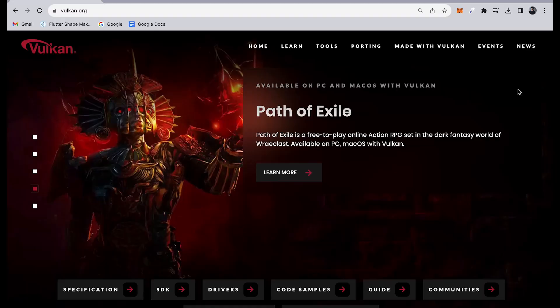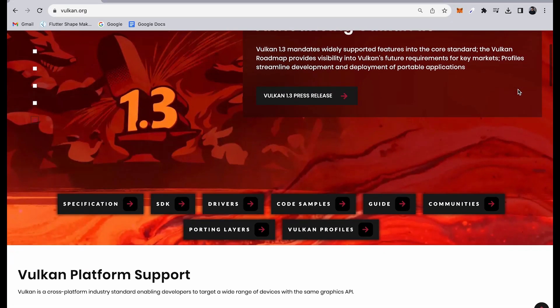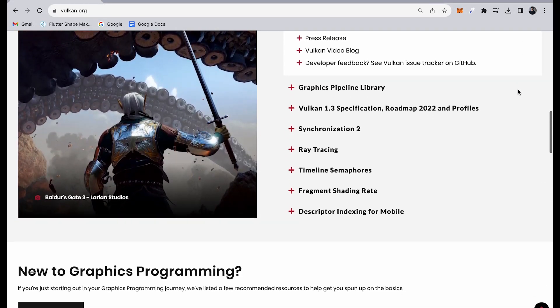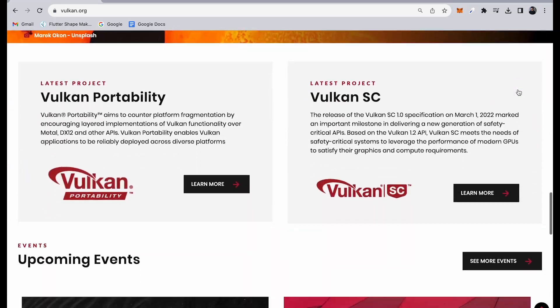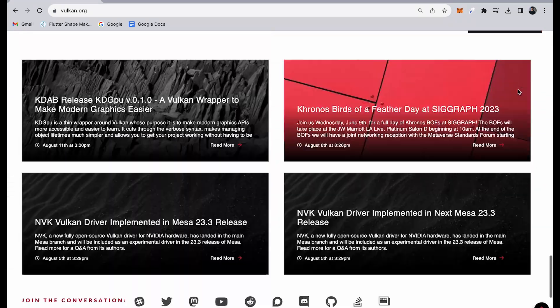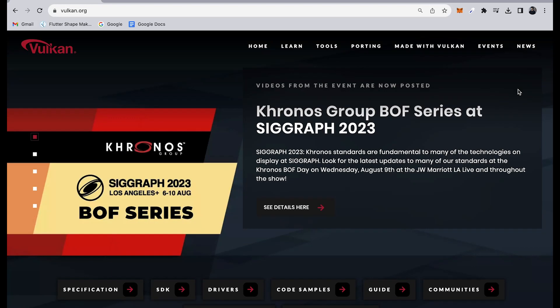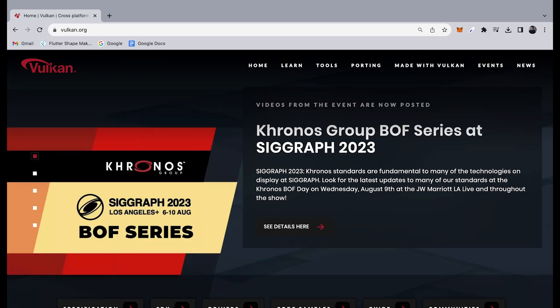For Android performance improvements, the Flutter team is still working on the Vulkan backend for Android. The Vulkan backend is a software layer that allows Flutter to use the Vulkan Graphics API on Android devices. The Vulkan API is designed to be more efficient and flexible than the older OpenGL APIs. Average frame rasterization times for Android have been significantly improved, and they hope to release a preview later this year.